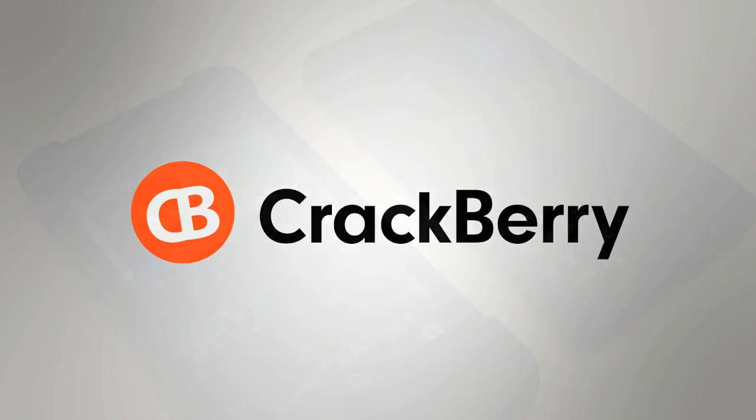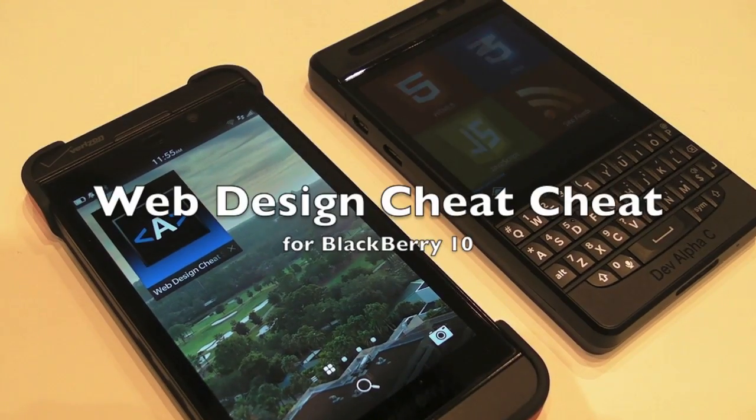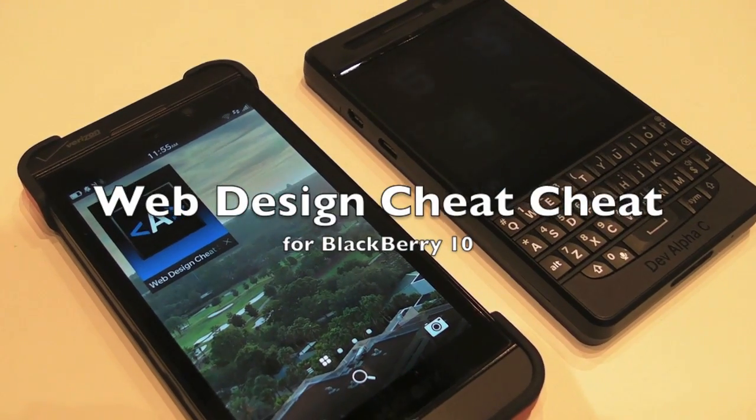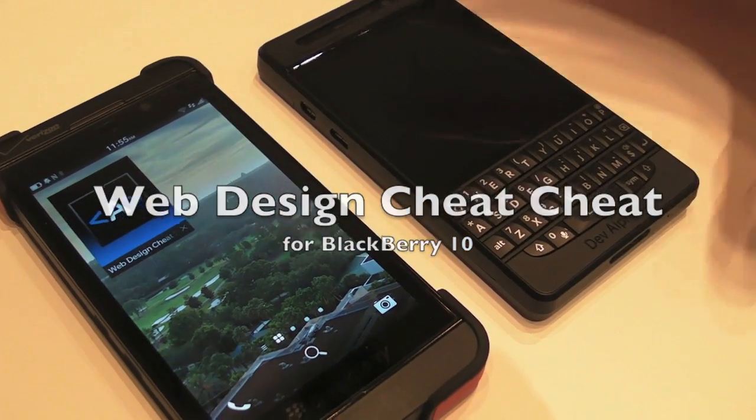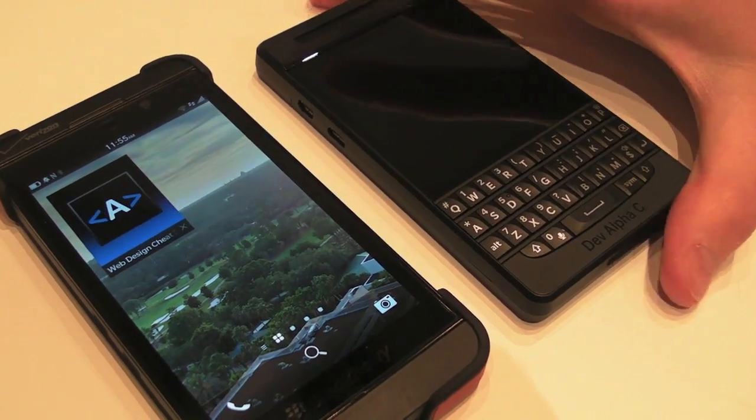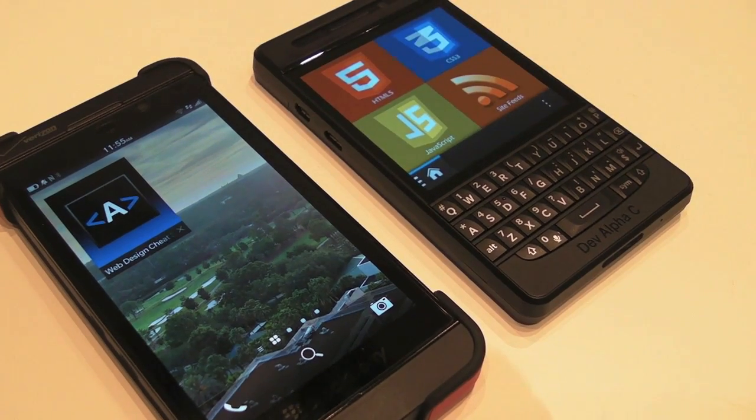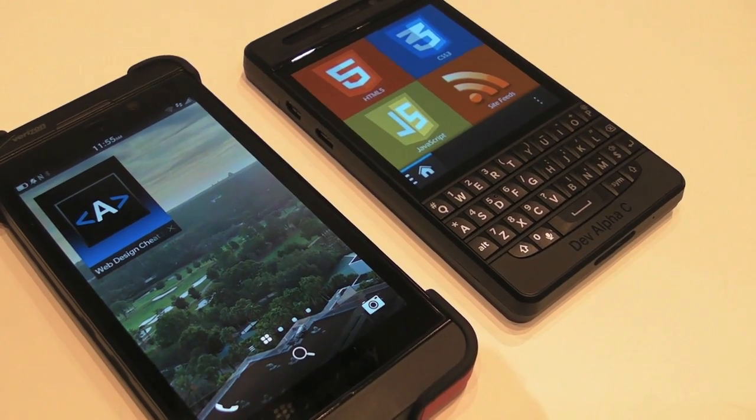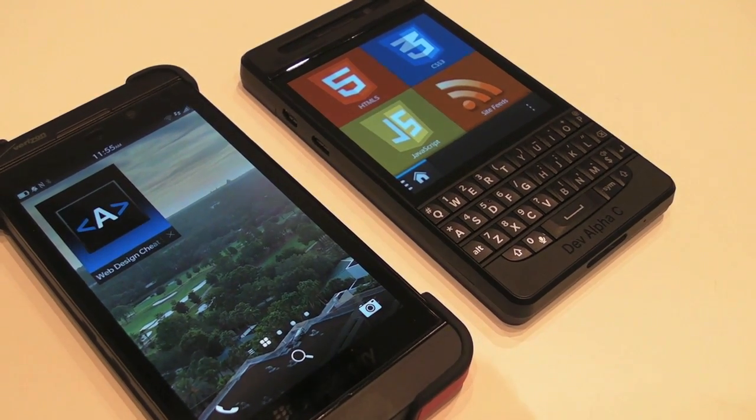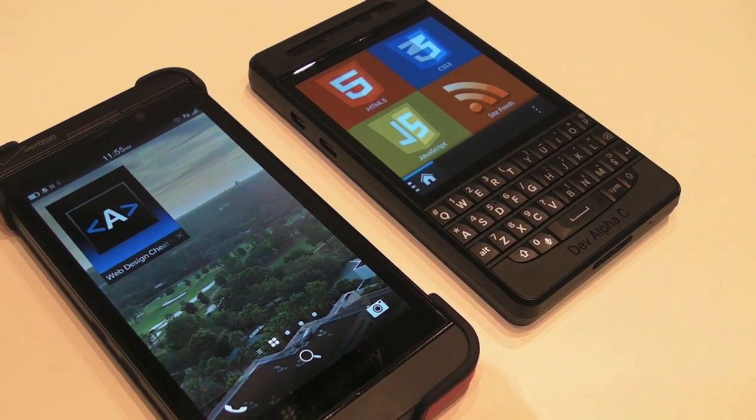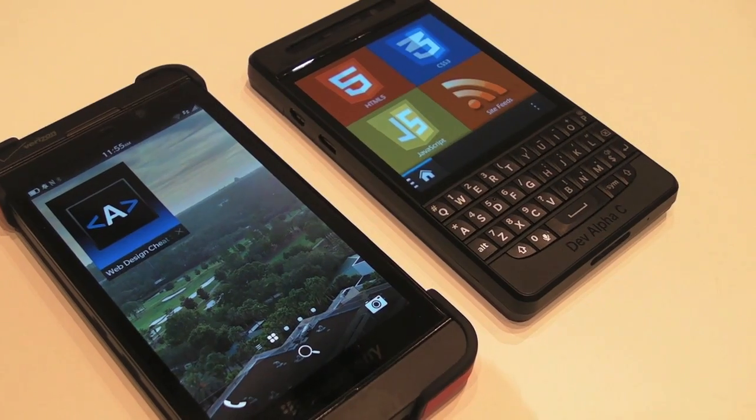Crackberry.com. Hi, this is James from Crackberry.com and I'm here with Alex who's the designer of Web Design Cheat Sheet, which is a new BlackBerry 10 application.